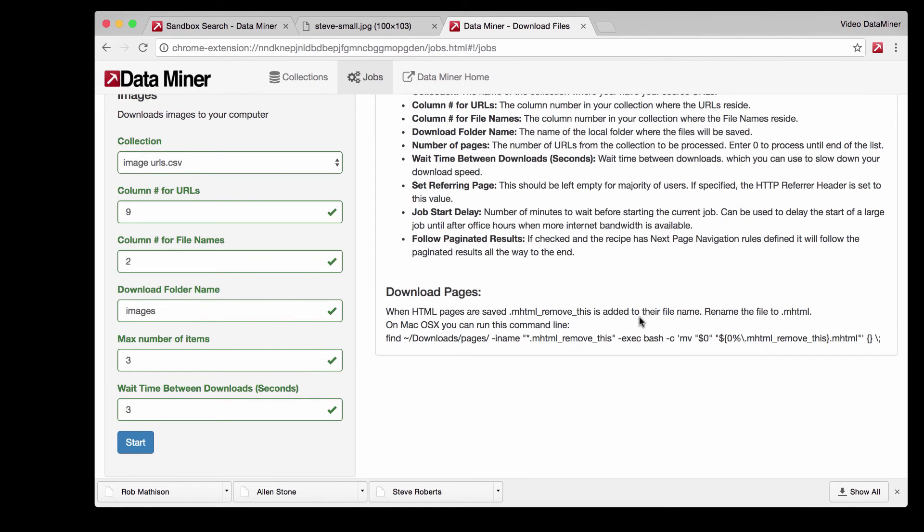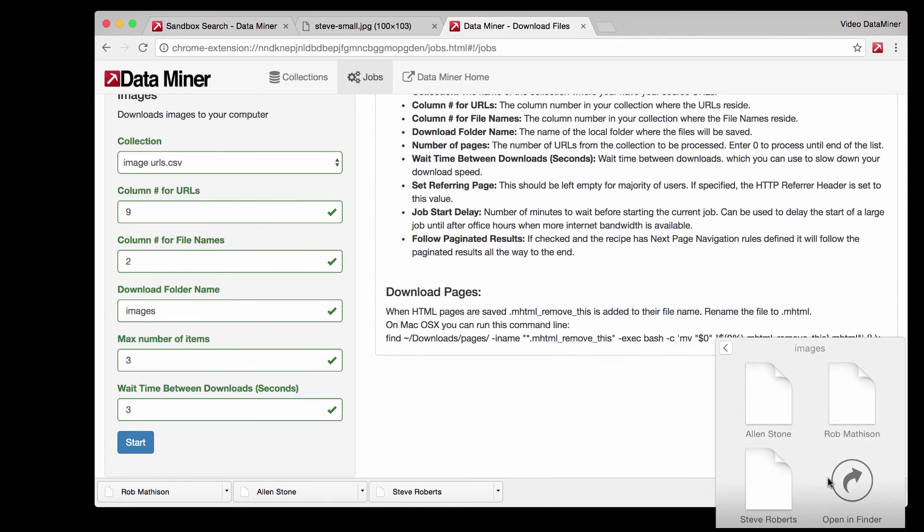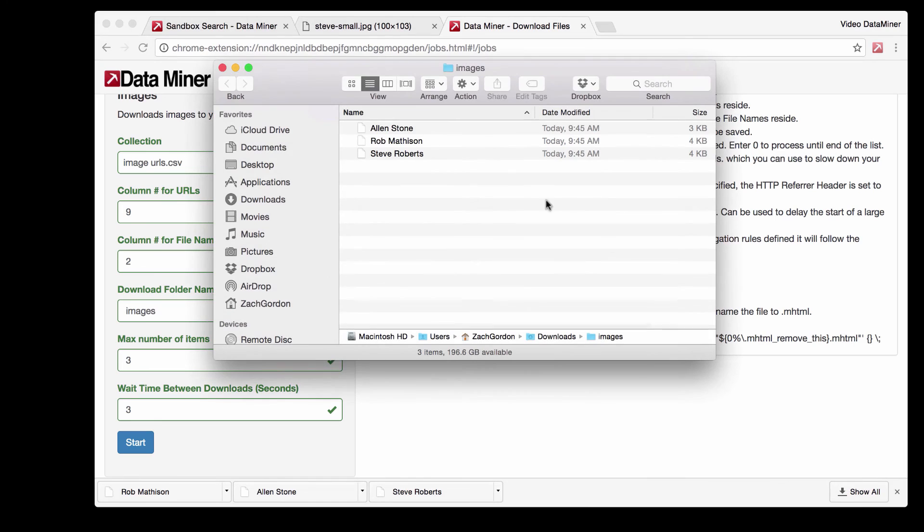At this point you just go to wherever your computer downloads files. I'm going to open up my folder and as you can see we have an images folder. Let's open that.